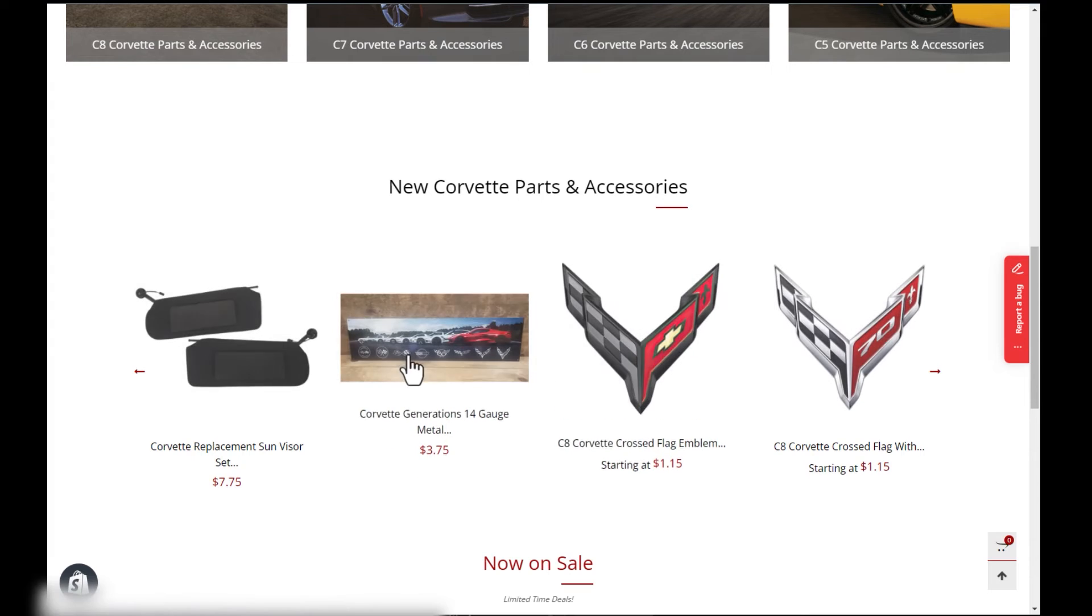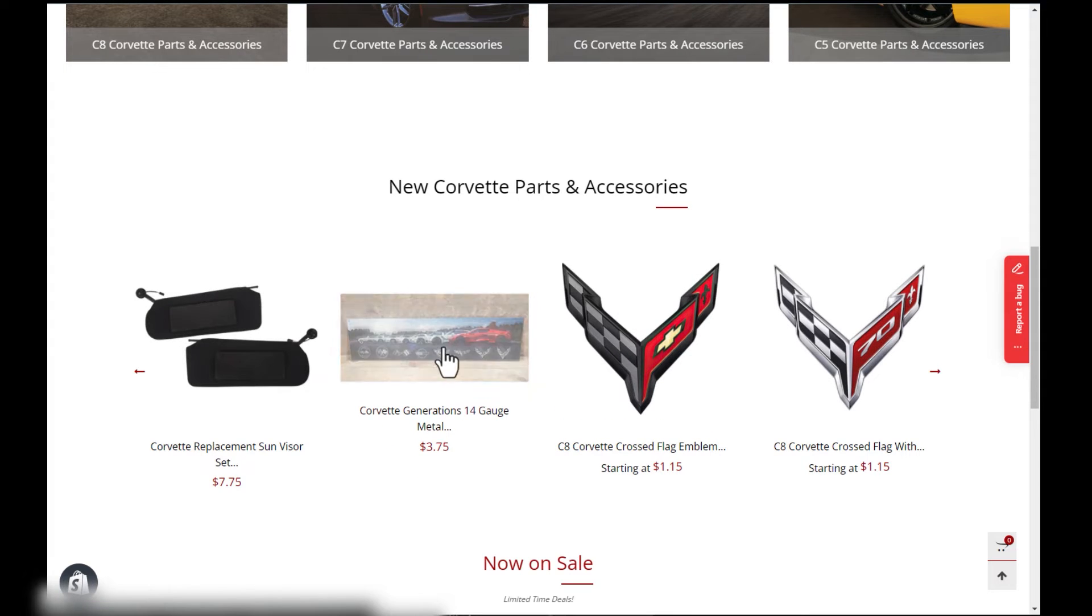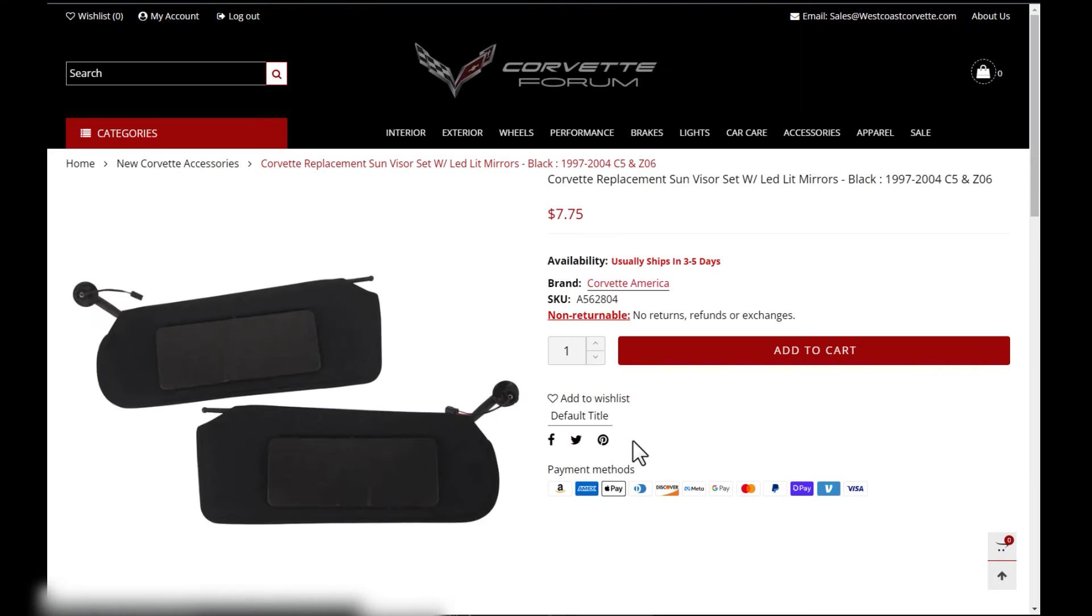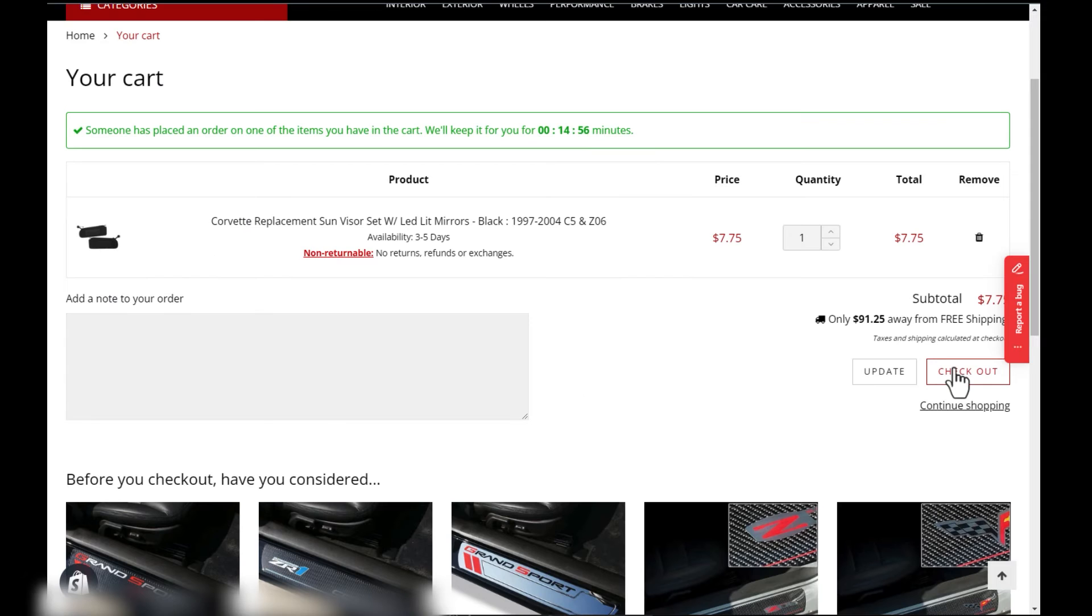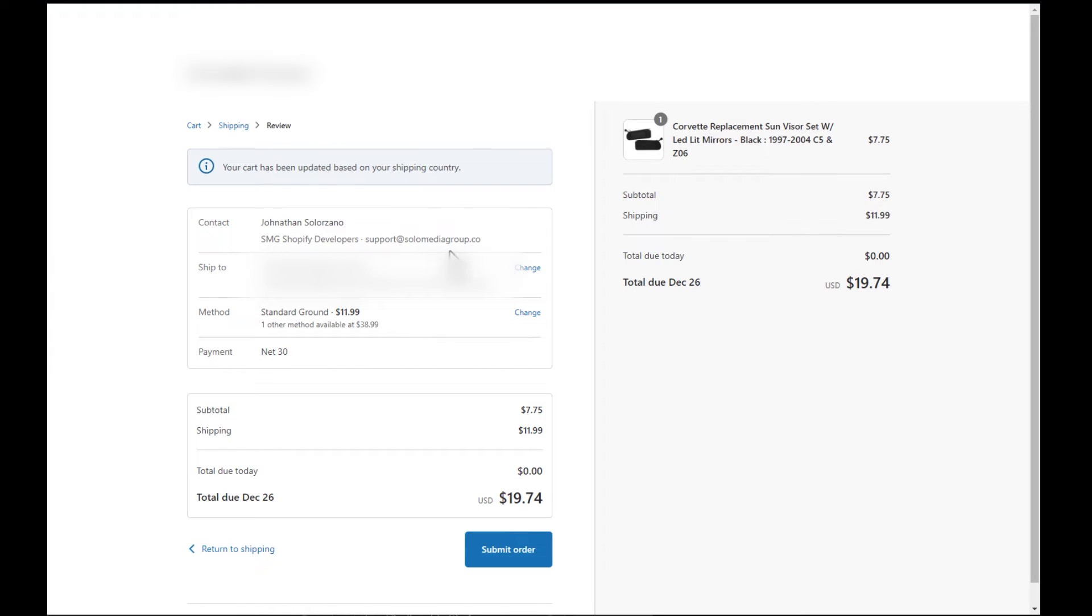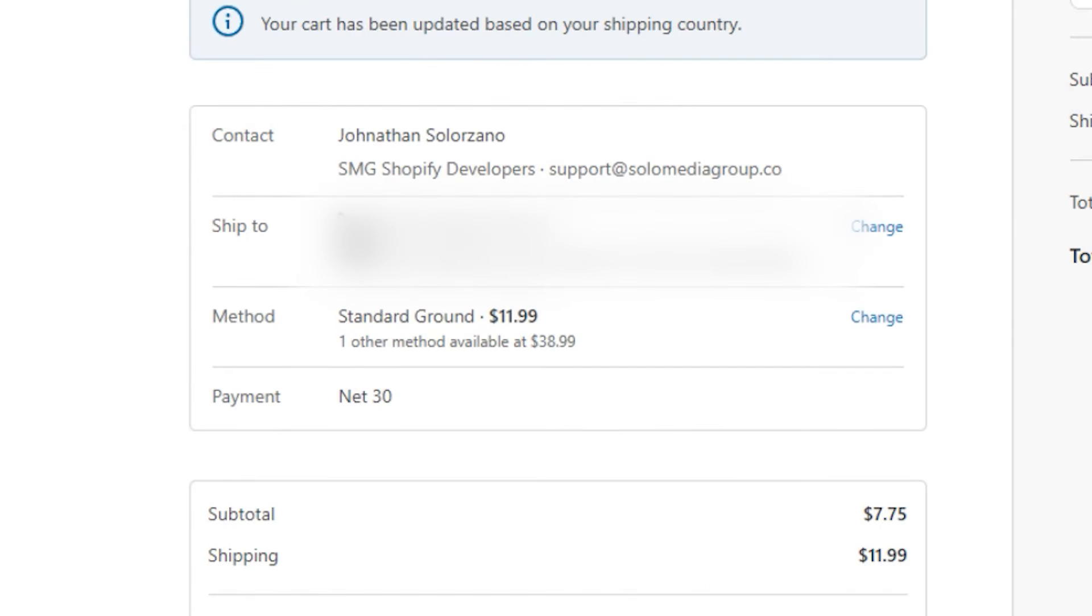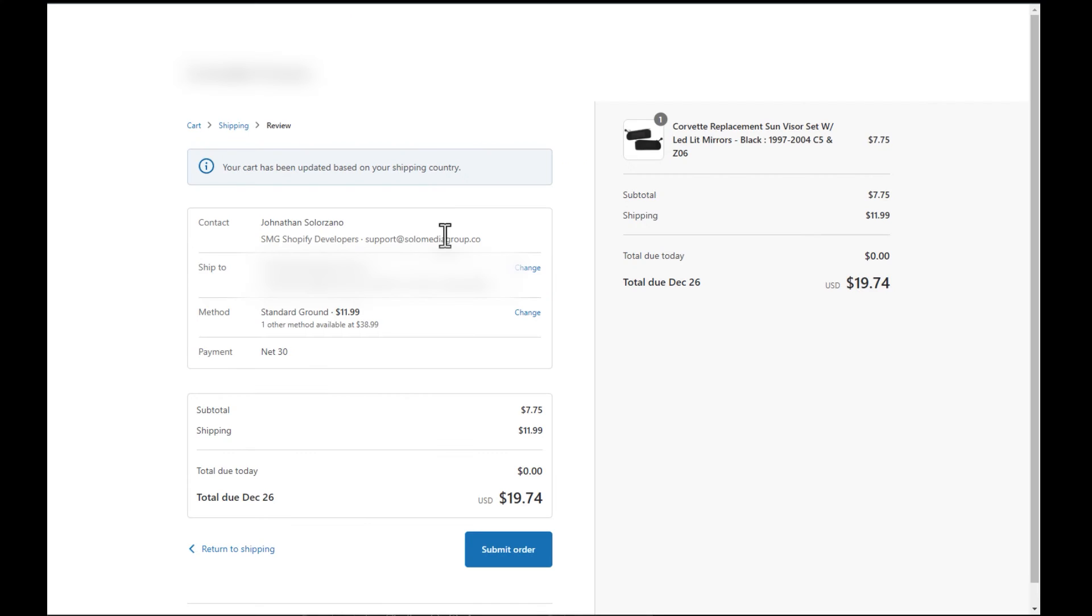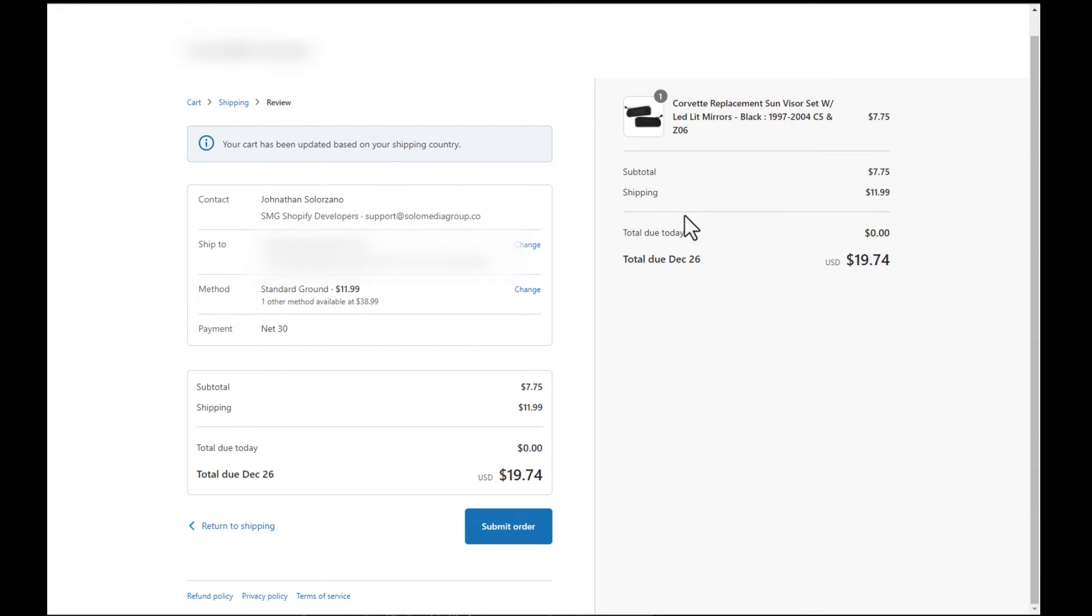Let's go ahead and purchase this Corvette replacement sun visor. We'll go ahead and add this to cart. We'll check out. And what you're going to see very quickly is that because this account is already set up, it has the ship to, it has the net payment terms. And what you'll notice is that this is all native to Shopify's checkout.